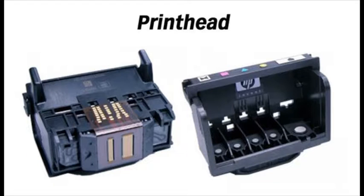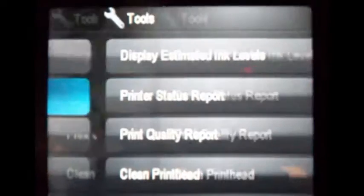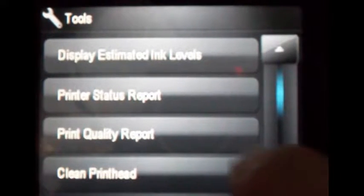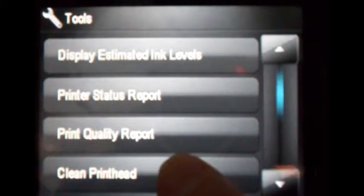To clear trapped air bubbles that may have formed between the cartridge and the printhead, at the Tools menu, select Clean Printhead.